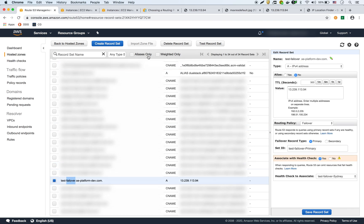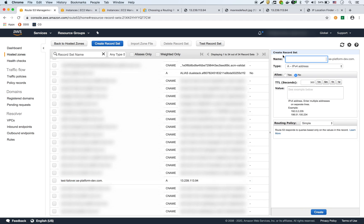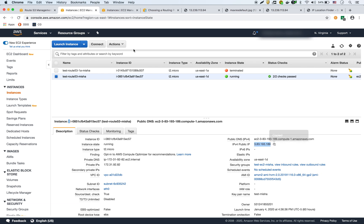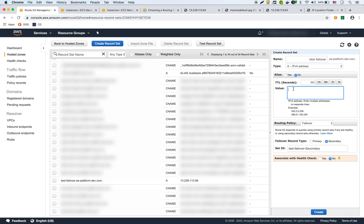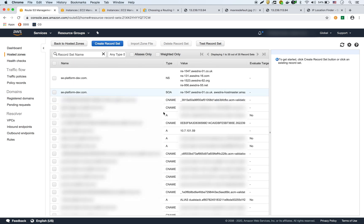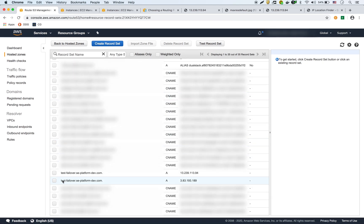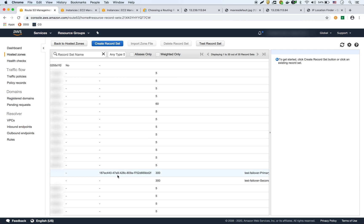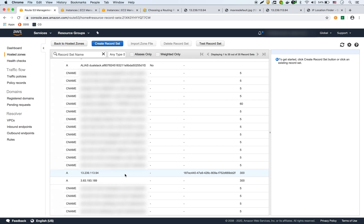Now we create a second record with the same name 'test-failover', also using the failover policy but set as secondary. The value is the Virginia IP. Looking at the two records, one is primary and one is secondary. The primary has a health check associated with it, and the secondary does not.